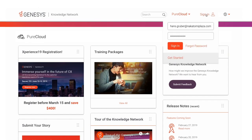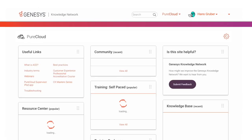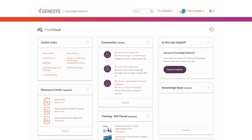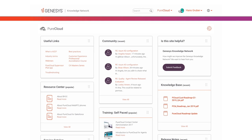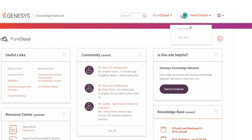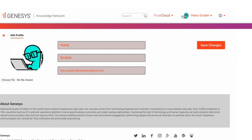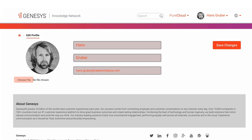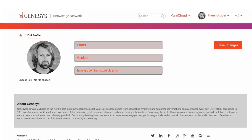Once you sign into the Genesis Knowledge Network, the content becomes personalized. First, you'll want to add an image to your profile. Select edit profile from the avatar menu and upload an image, and then click save changes.